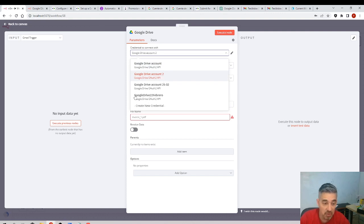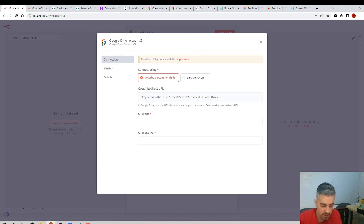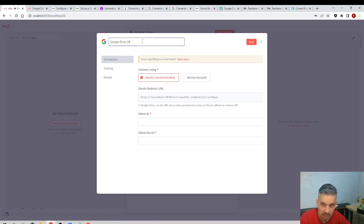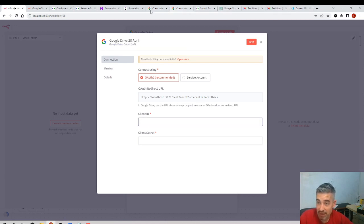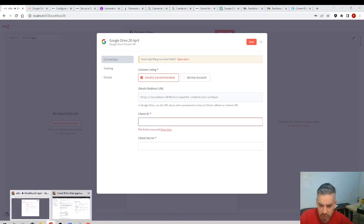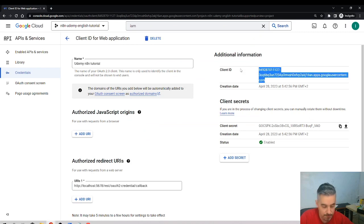So the one I've just created probably is this one. Since I'm not sure I'll create a new one and I'll give it a proper name that I can control. Google Drive 28th of April, so that now I'm sure. And I'll do the same process, it doesn't matter. We will have to do this several times so it's not a big deal that we repeat it.